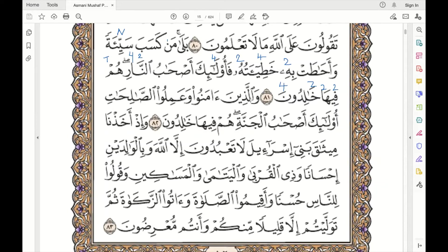Wal-ladhina — there is fatha on waw, and lam has tawasat.